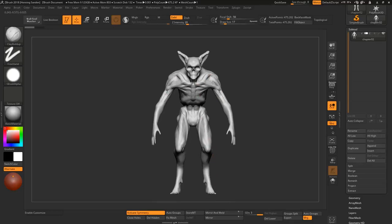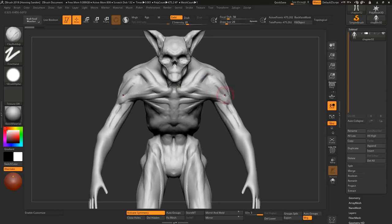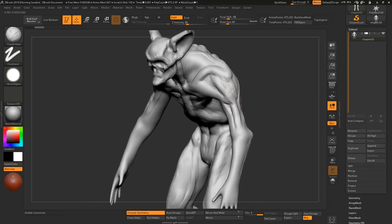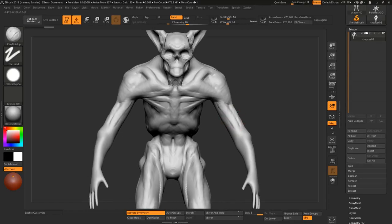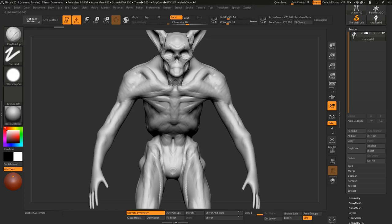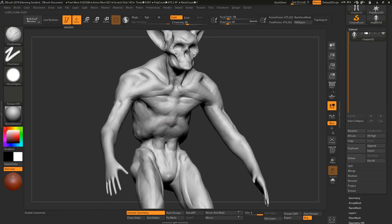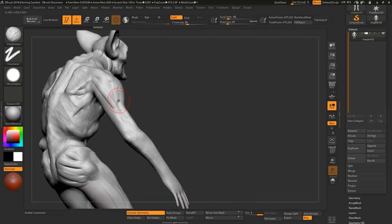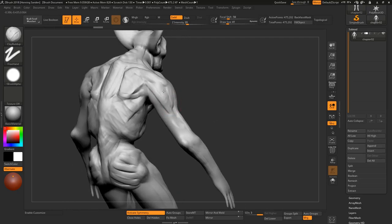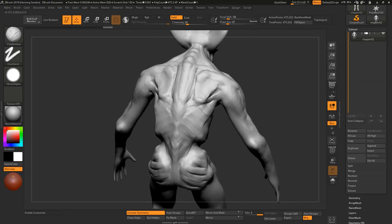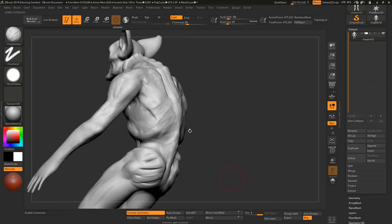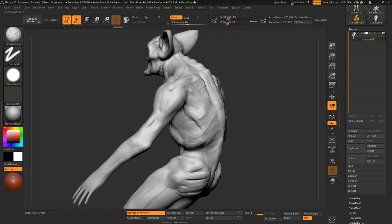So, leaving up from where we left in the last chapter, where we blocked in all the main proportions, such as where the arms are, the general shape of the leg, where the ears are and all that, now we have to refine it.